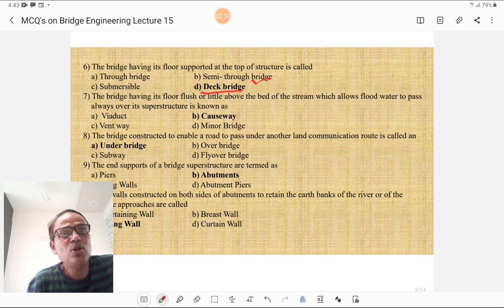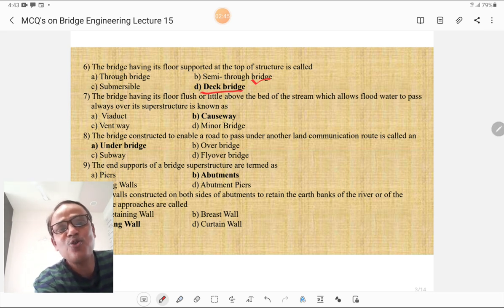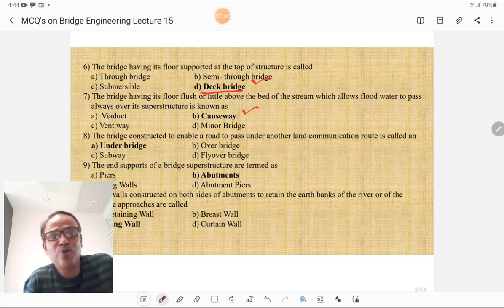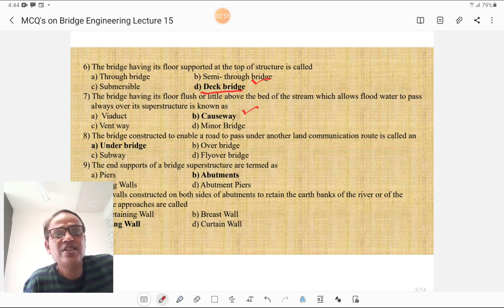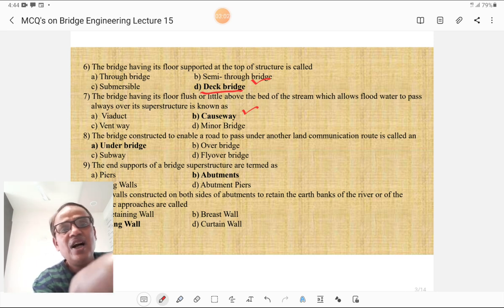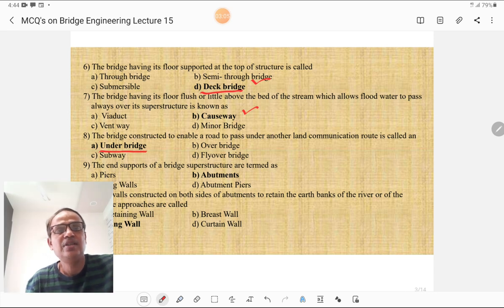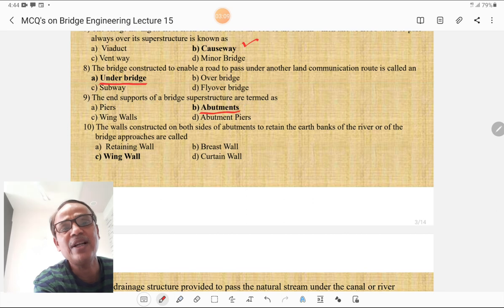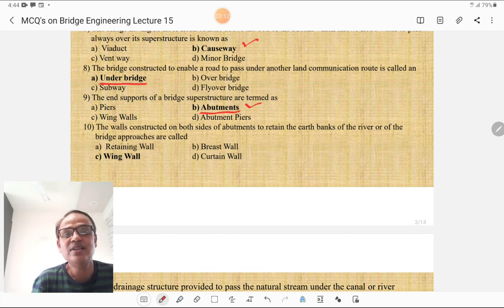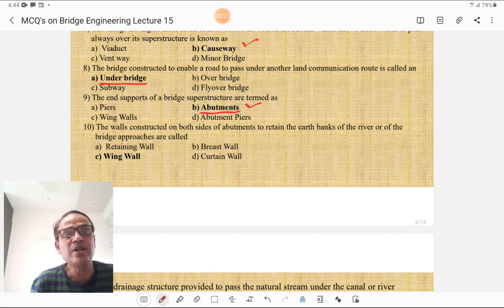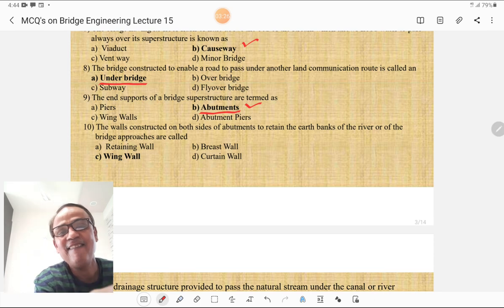The bridge having its floor flush or a little above the bed of the stream, which allows flood water to pass over the superstructure, is known as a causeway — the top level of the causeway and top level of the road are exactly the same or somewhat above. The bridge constructed to enable a road to pass under another land communication route is called an under bridge. The end supports of the bridge superstructure are called abutments, intermediate supports are called piers, and a thicker intermediate section is called an abutment pier. The walls constructed on both sides of the abutment to retain the earth banks of bridge approaches are called wing walls.